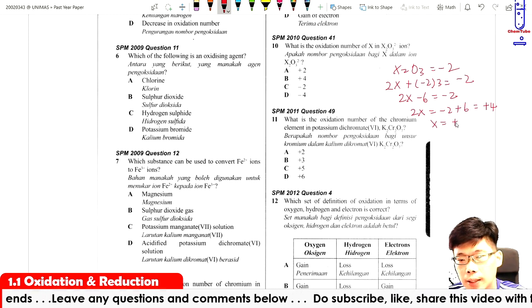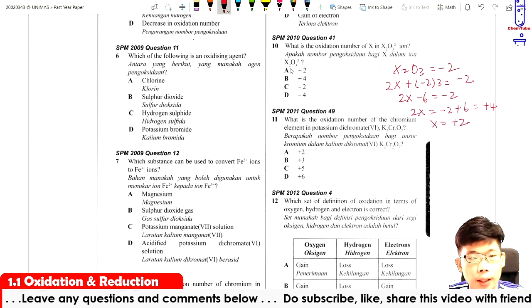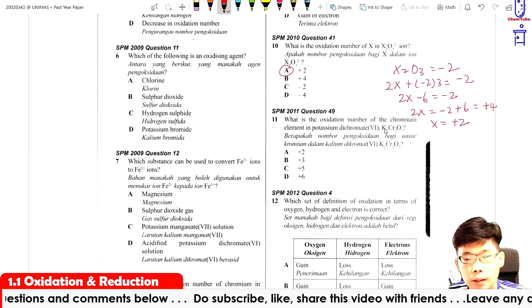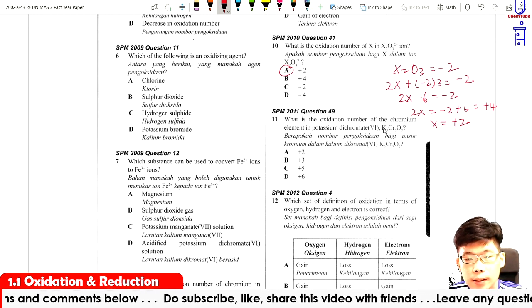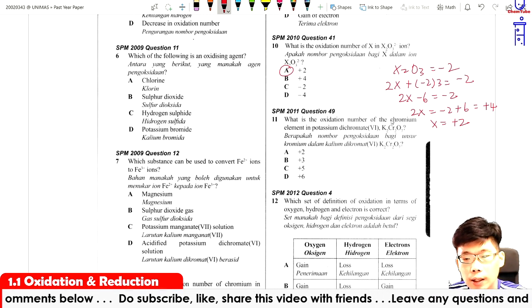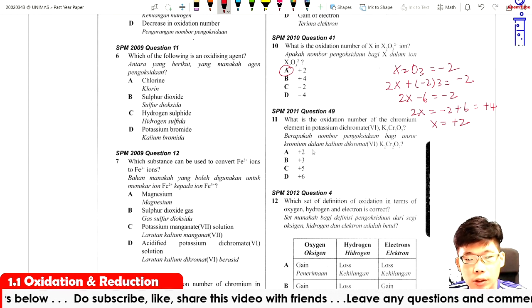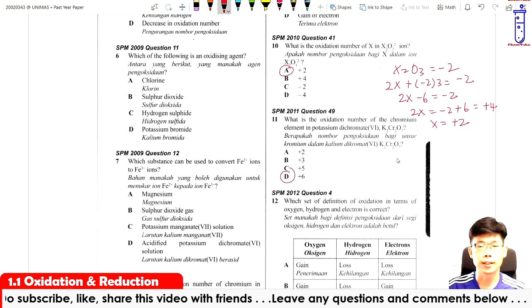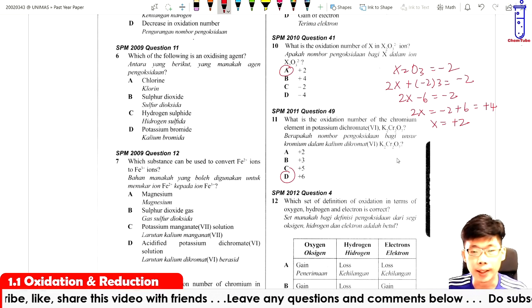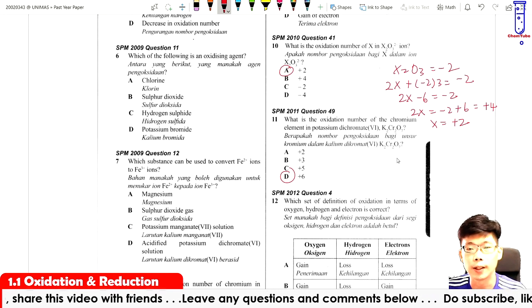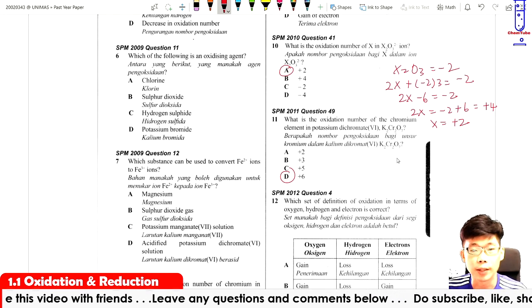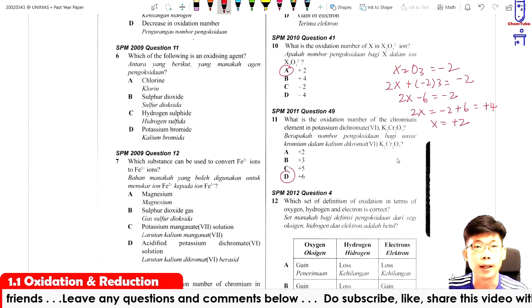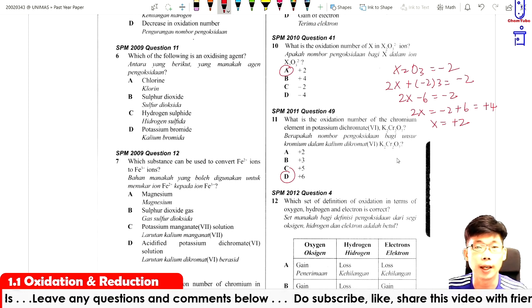For dichromate Cr₂O₇²⁻, the chromium oxidation number is plus six as calculated earlier. That covers the calculation of oxidation numbers in compounds. Practice more, and next we will use these skills to determine oxidation and reduction reactions.